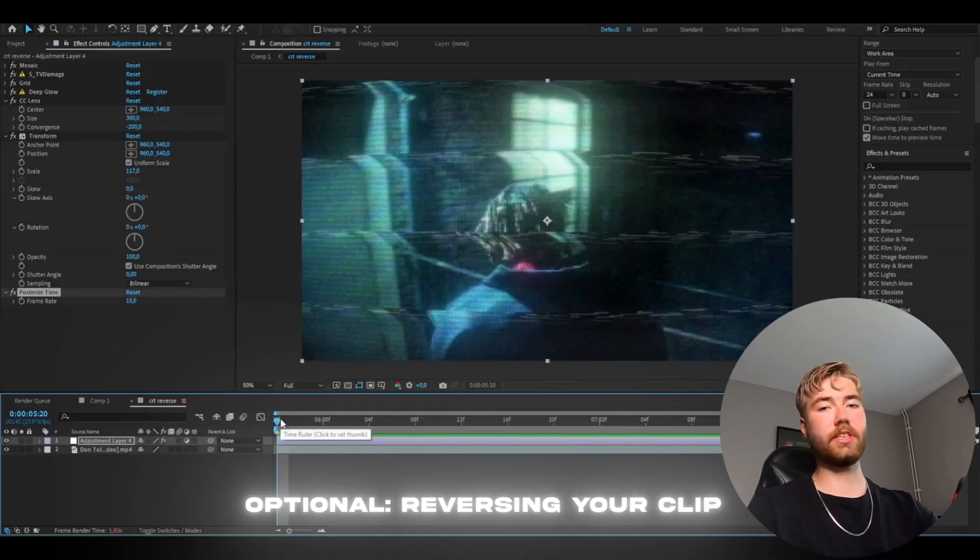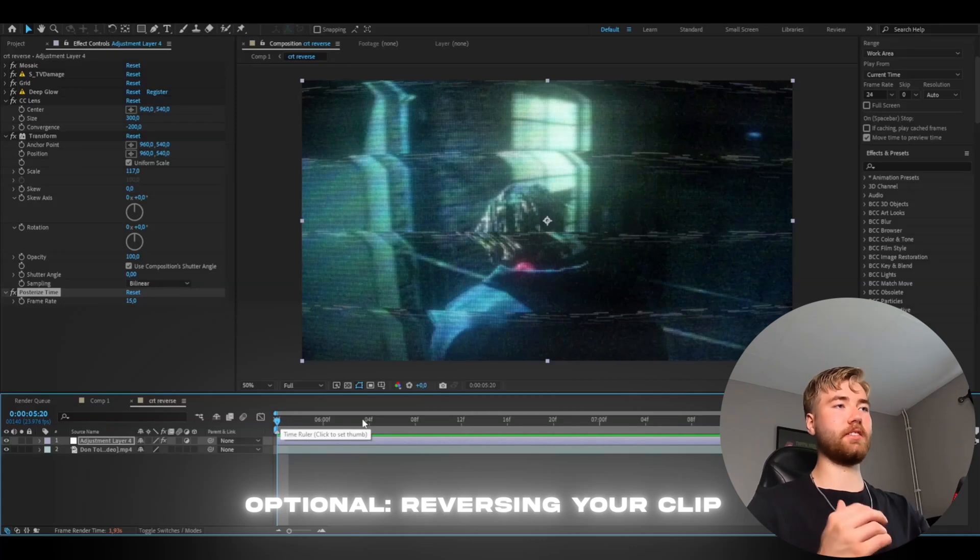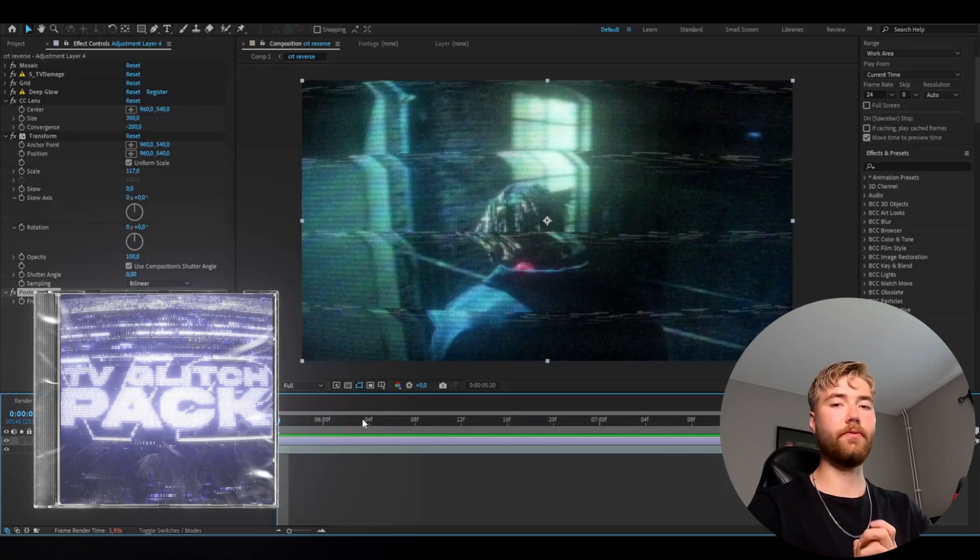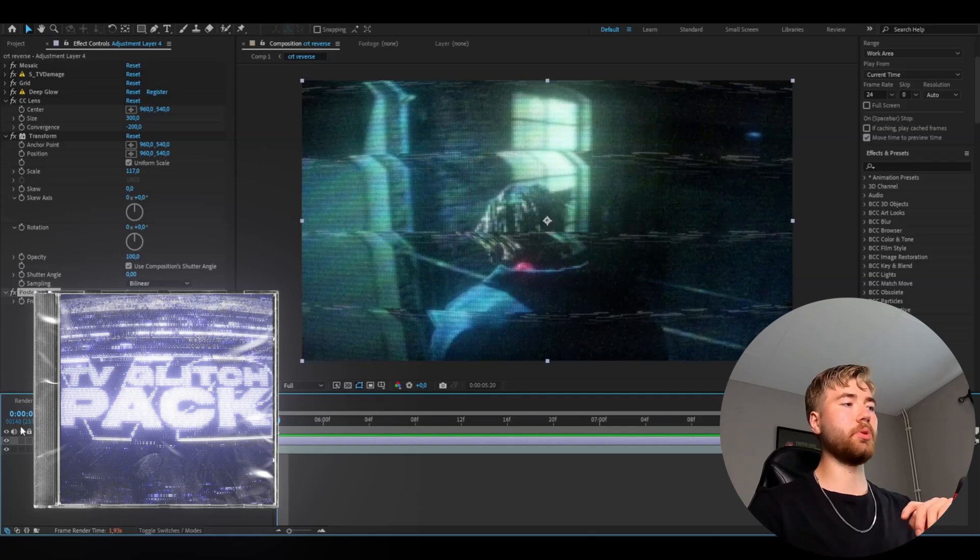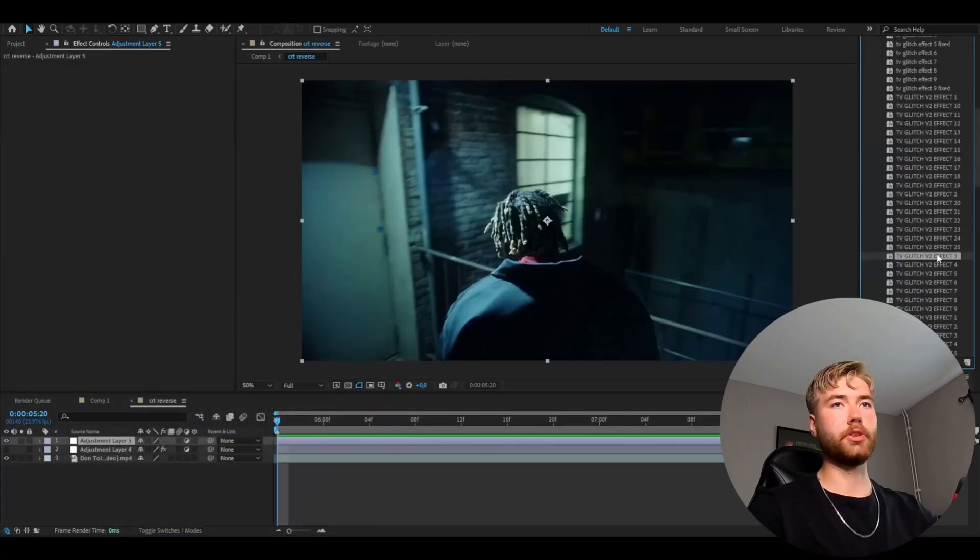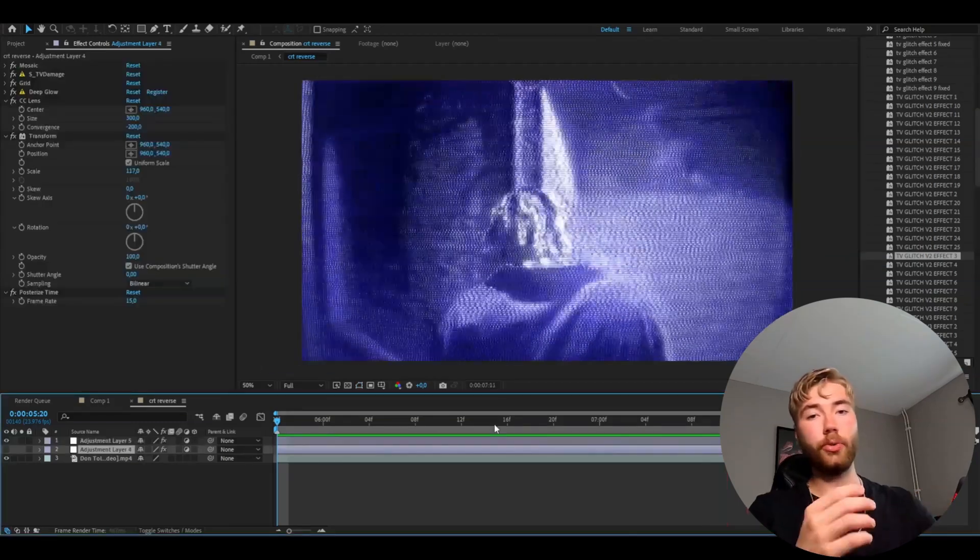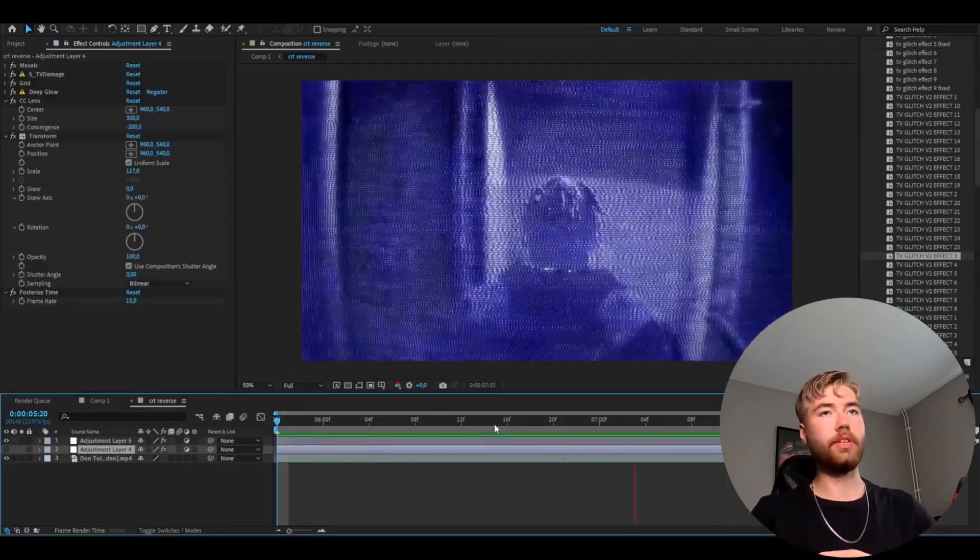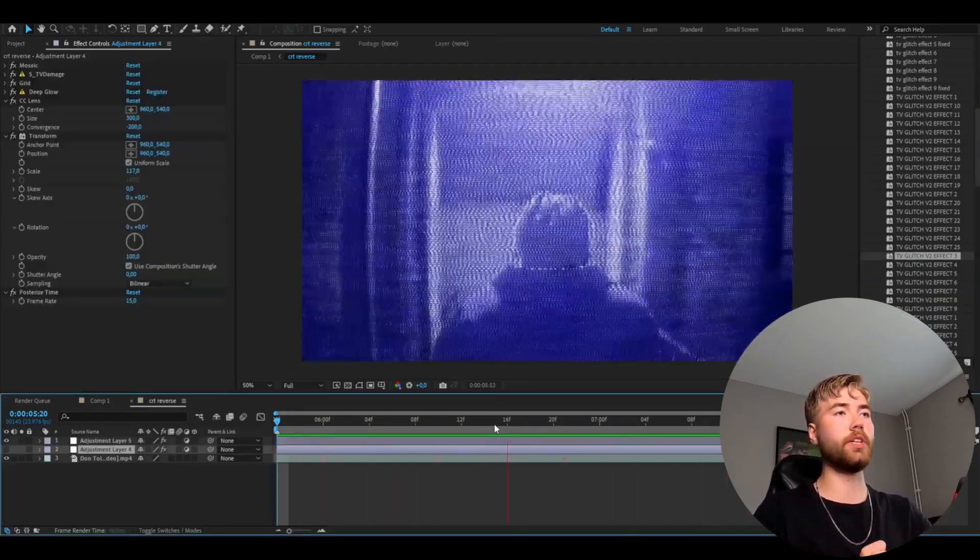It looks super sick in my opinion. And if you guys like this type of effect, we have a TV Glitch Pack V2 on our website. I'm going to be showing you guys how the effect looks. I'm just going to drag in the third effect from the pack.